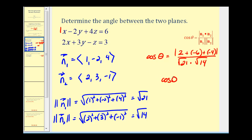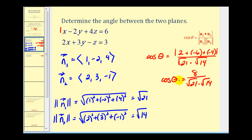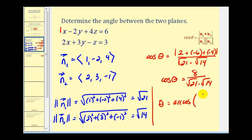So cosine theta is equal to the absolute value of negative eight, which is eight, divided by the square root of twenty-one times the square root of fourteen. This means theta is going to equal the inverse cosine of this ratio.